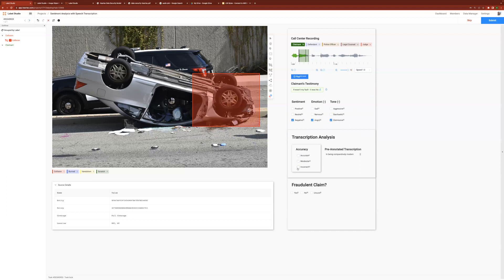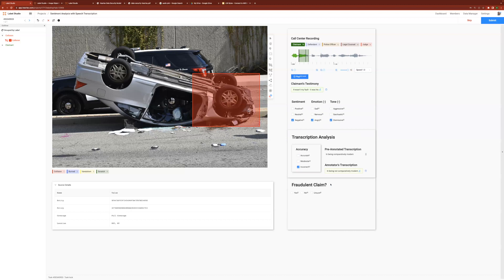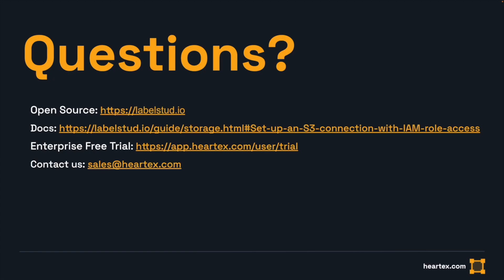I can also evaluate the pre-annotated transcription and correct it if necessary. And finally, make a decision on whether or not to classify the claim as fraudulent. Once again, thank you for joining another episode of Label Studio Enterprise Bites, where we walk you through simple, bite-sized instructions for Label Studio Enterprise.